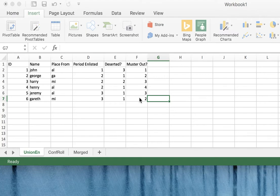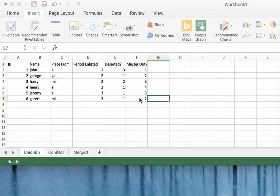Imagine a case where you're collecting information about a finite set of individuals that you have been locating in a collection of different sources. Let's say you have one source, Union Enlistment Records, that is your primary source of information about a certain group of individuals.